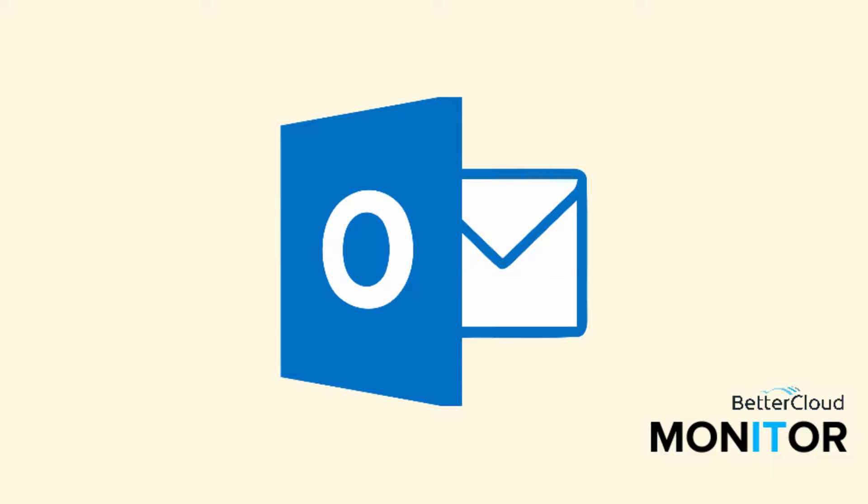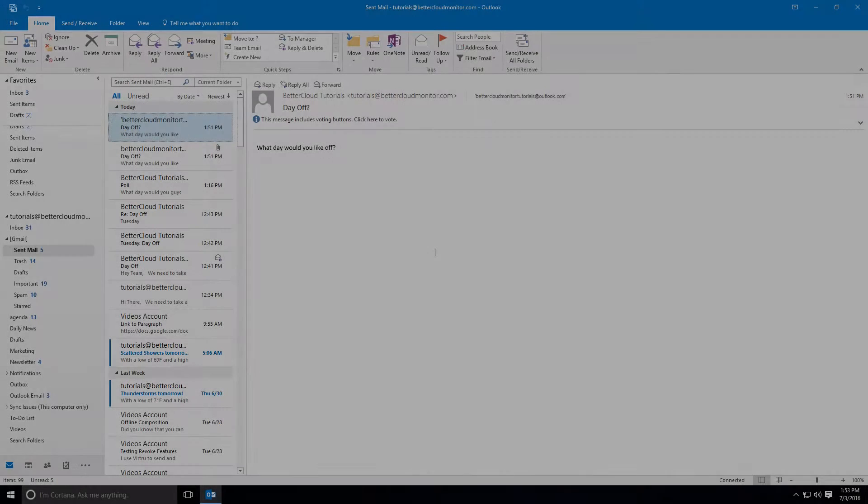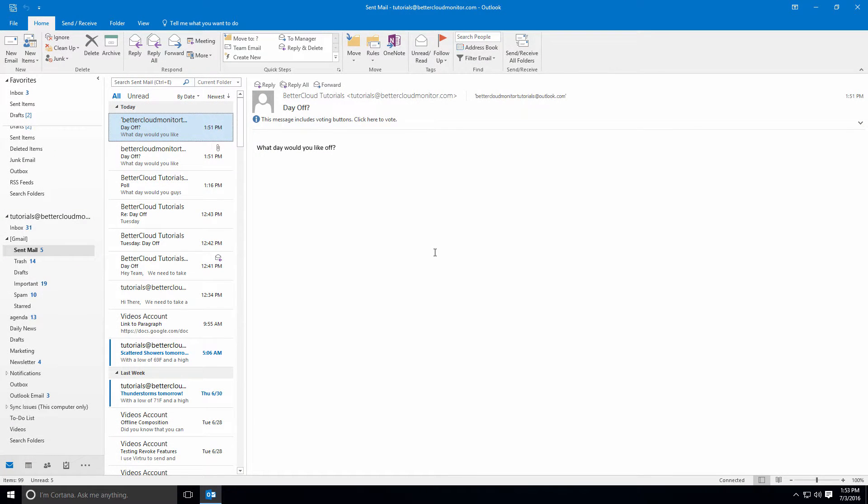Hello! Today we're going to talk about the Sniffer feature in Outlook. This is a feature that many of you might not be familiar with, but it is a really valuable tool when you're dealing with certain types of email messages.